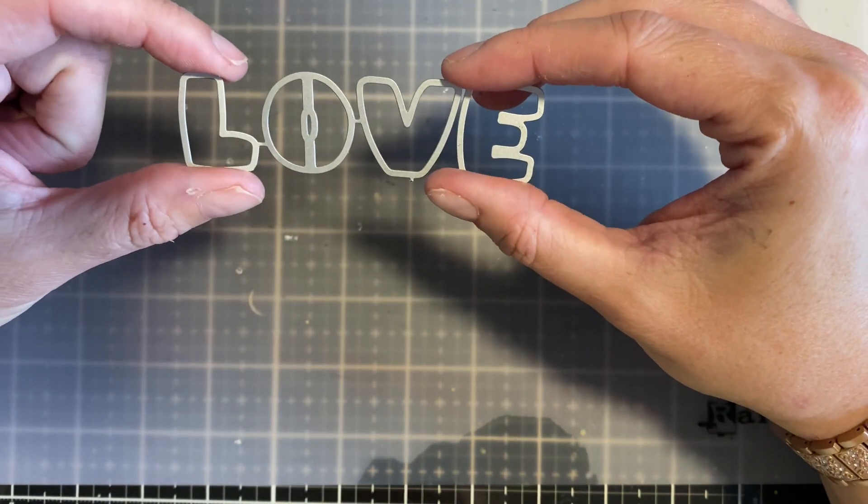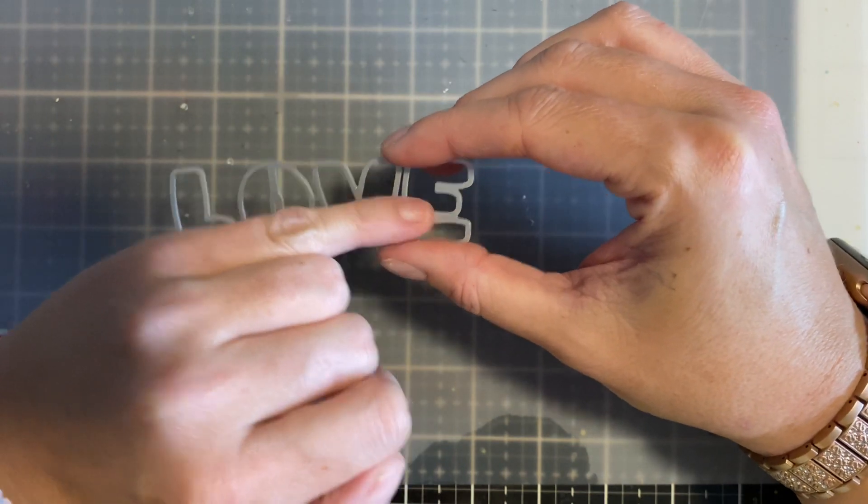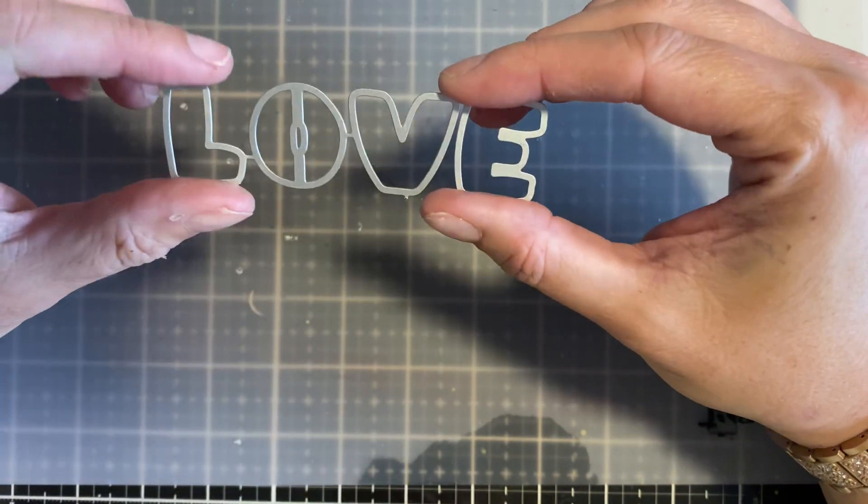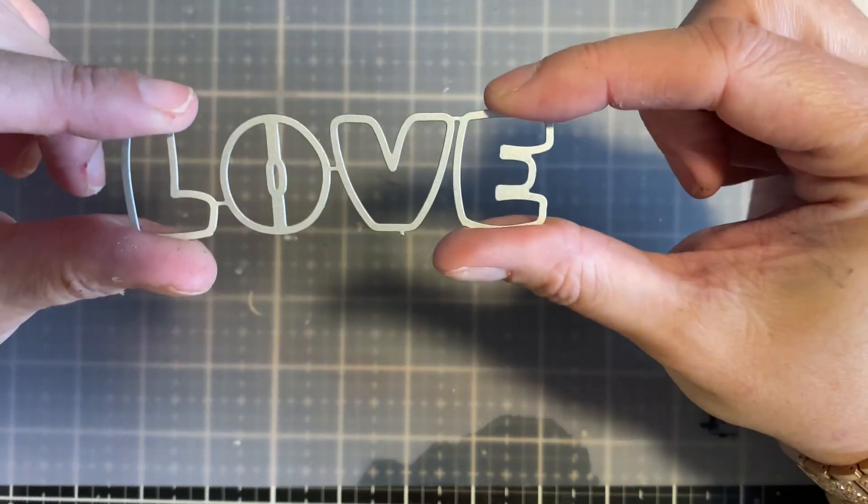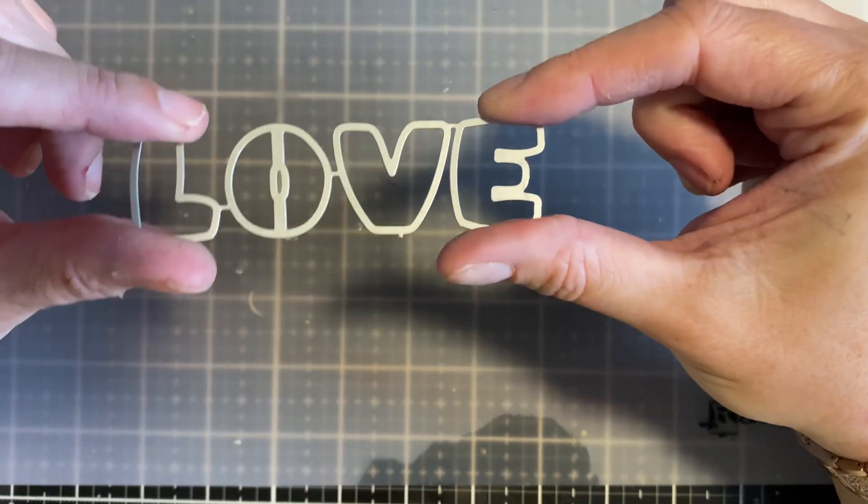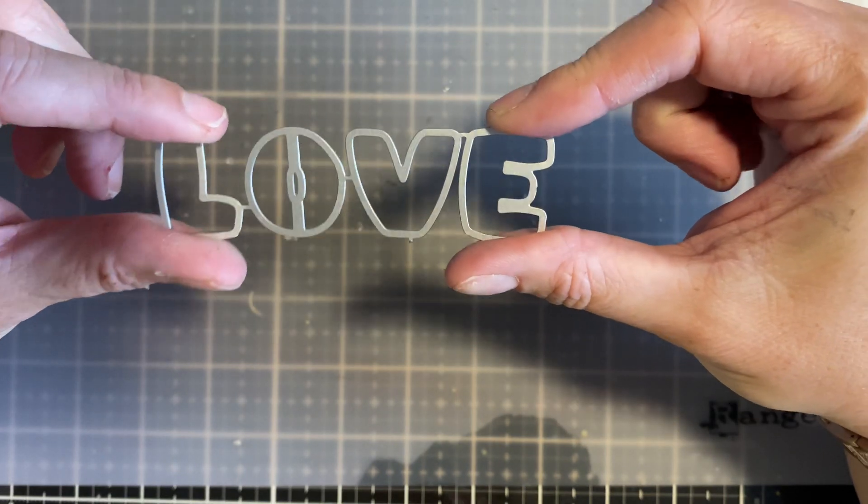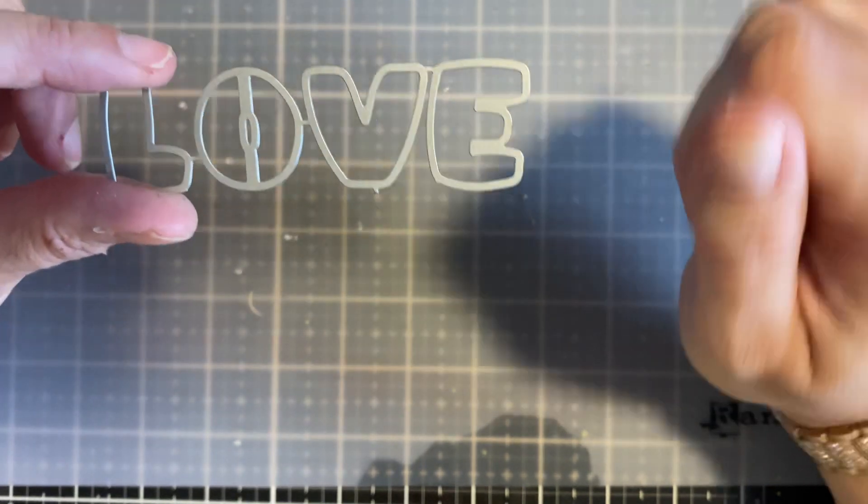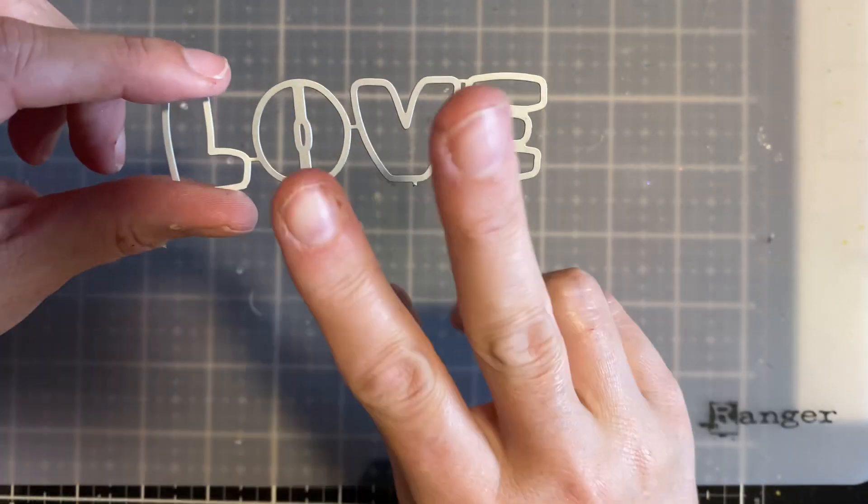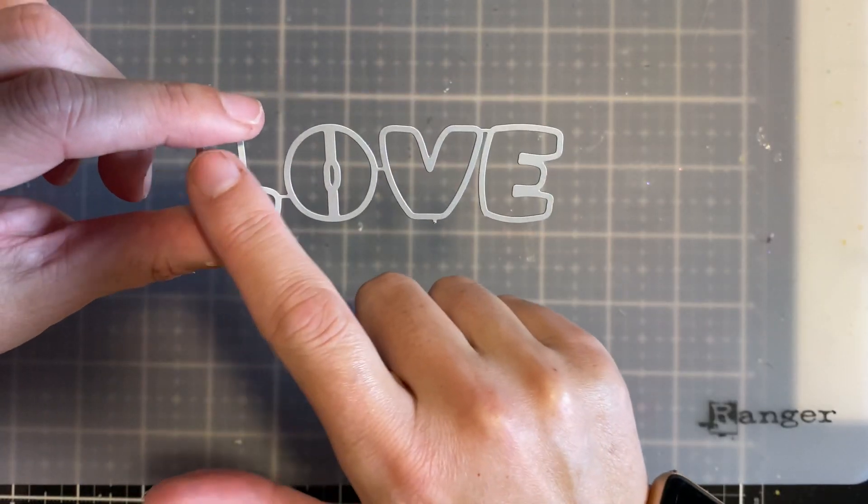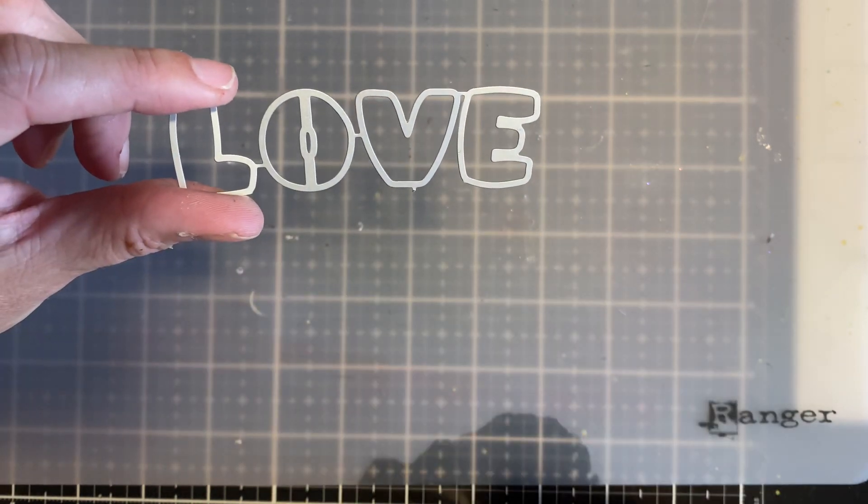A lot of times what I'll do is I'll clip these apart, but in this situation I actually can get more use by keeping it together. So the first one I did, I'm going to make two cards using this one die one time through the die machine.